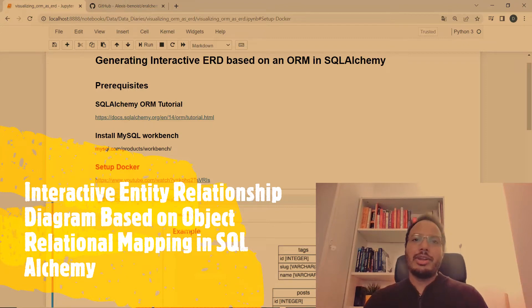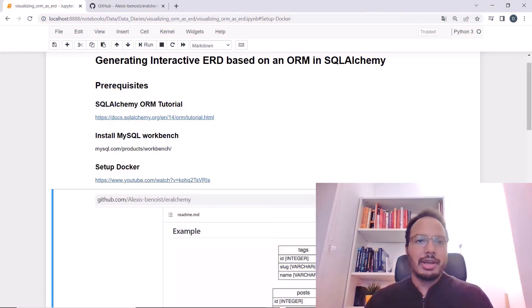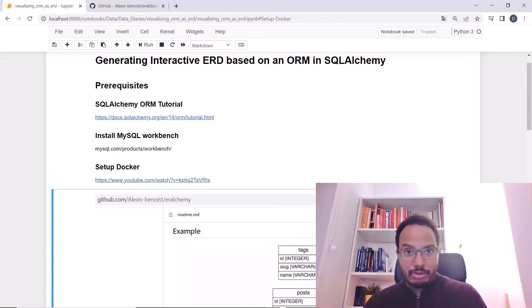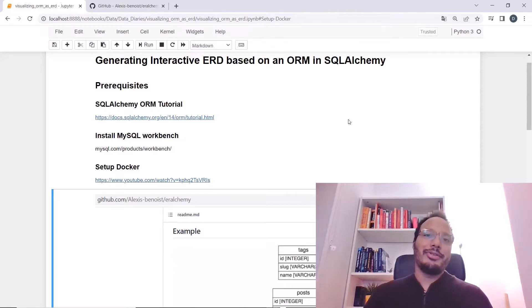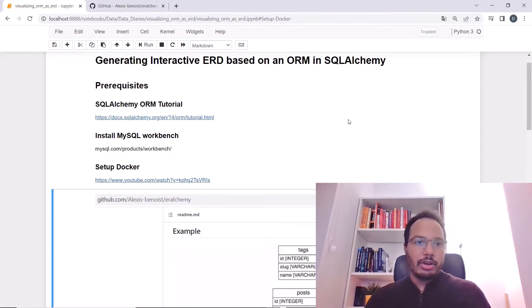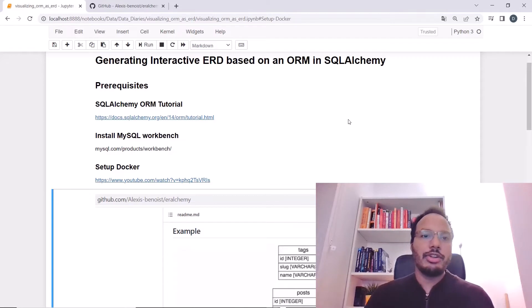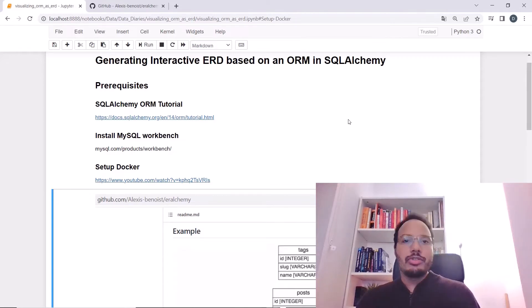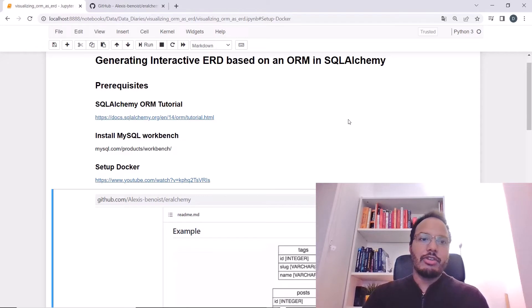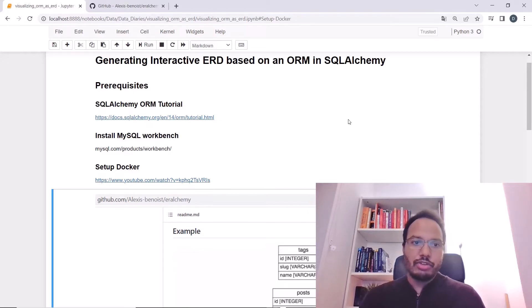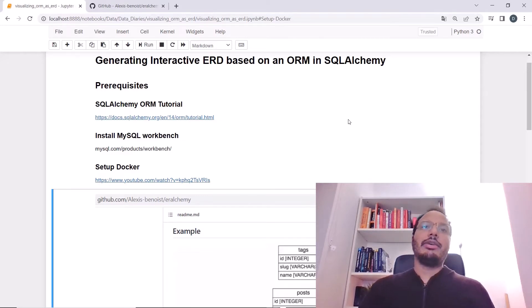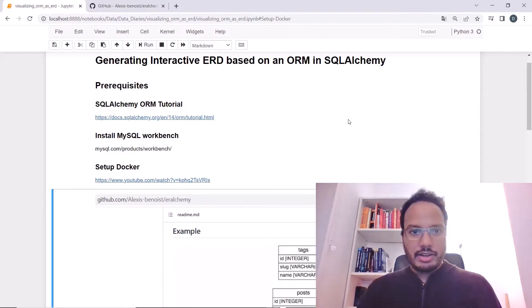This is a pretty advanced topic and there are some prerequisites to follow along with this video. First of all, you require a little bit of background knowledge about SQLAlchemy and object relational mapping. Also, you require an installation of MySQL Workbench on your local machine and a working Docker installation.